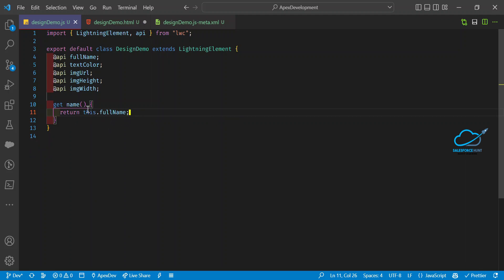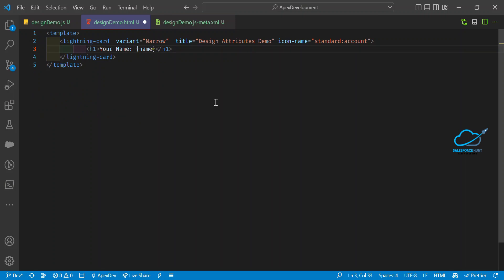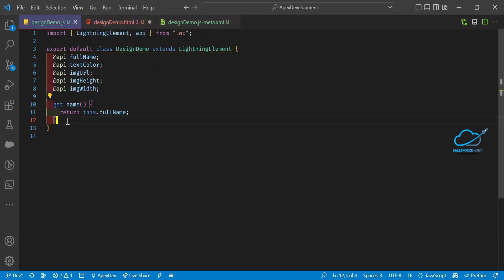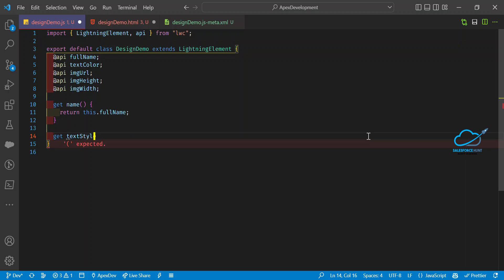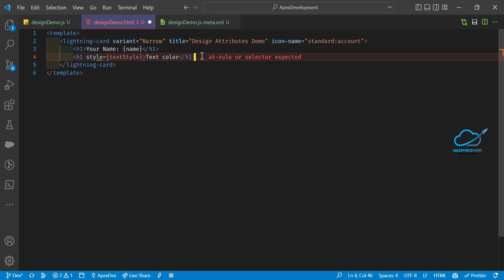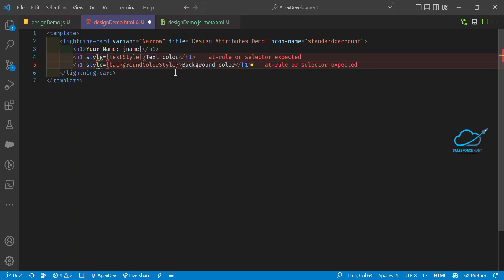I want to display the full name and text color dynamically in the HTML. Add another h1 for text color. For the style attribute, make it dynamic using a getter called getTextStyle that returns a CSS string: 'color: ' + this.textColor. Bind the style attribute to getTextStyle.